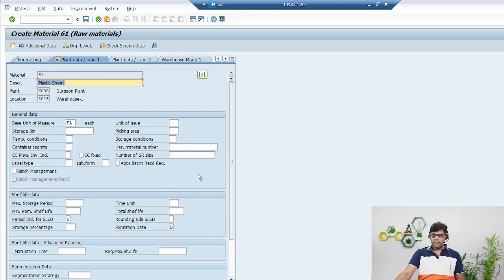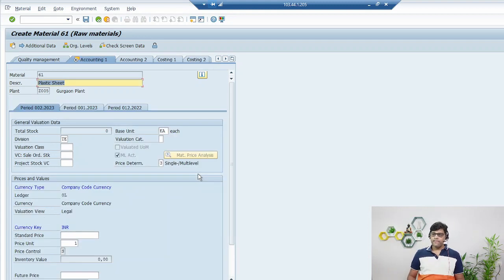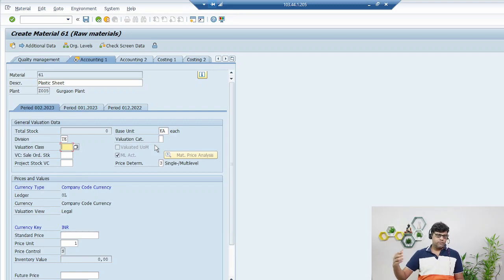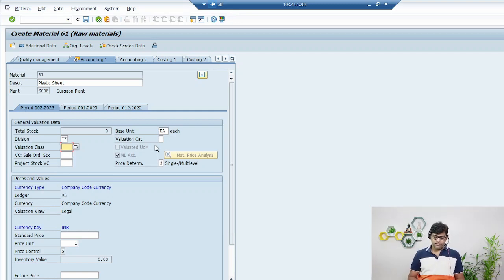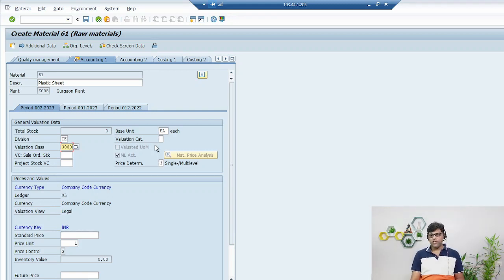It now jumps to Plant Data / Storage tab — add any information there and continue. Then comes the Accounting tab, which is very important. The Valuation Class is critical for MM-FI integration. For your case, you can select Valuation Class 3000 or whatever your consultant has configured. This is why master records are very important and are usually created by senior people.